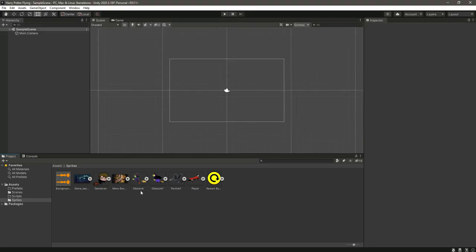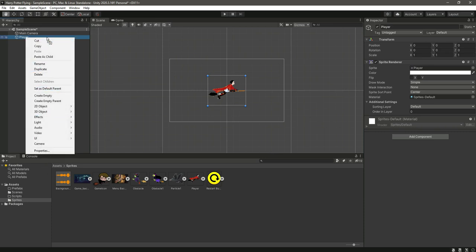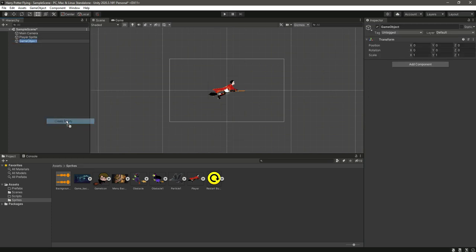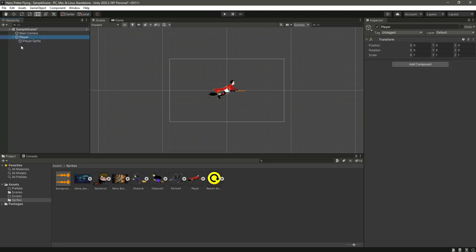Drag the player and drop it inside the hierarchy. Rename it as 'player sprite'. Now create an empty game object and name it 'player', then simply add the player sprite inside this player game object. Select the player game object — this is our main parent object.